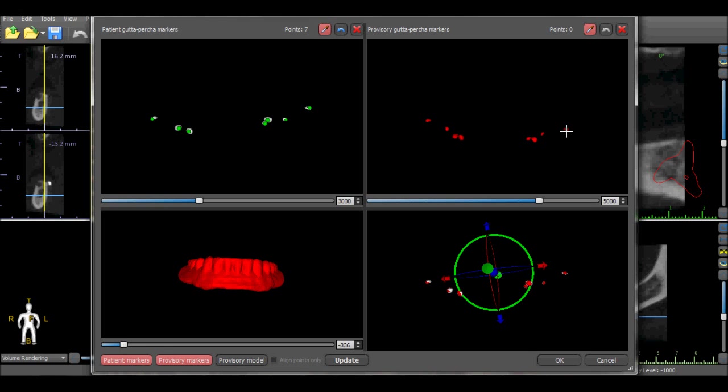The same dot should be placed in the views showing the markers for the scan appliance and the markers for the patient's view. This will identify for the software the exact location of the markers.